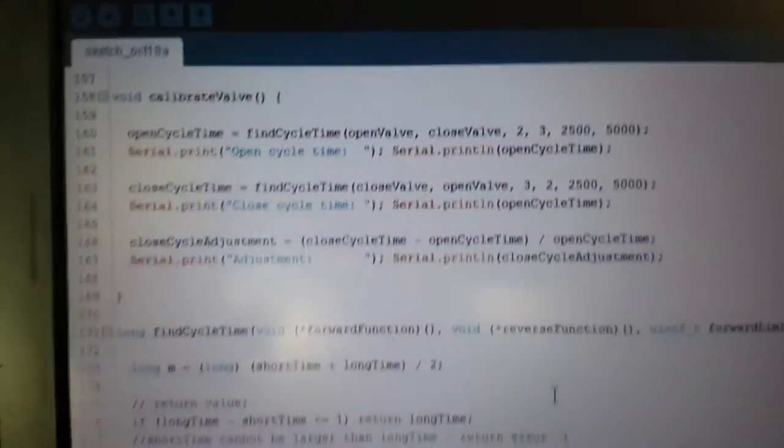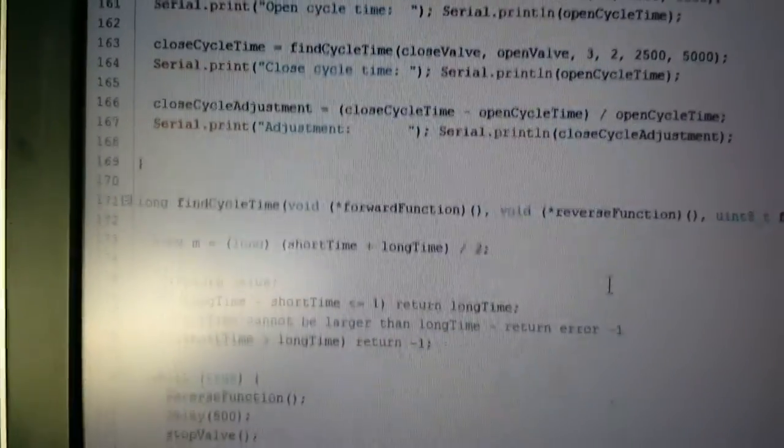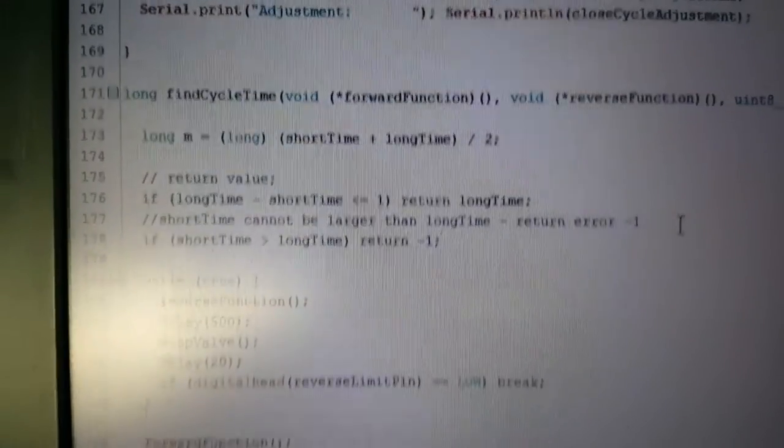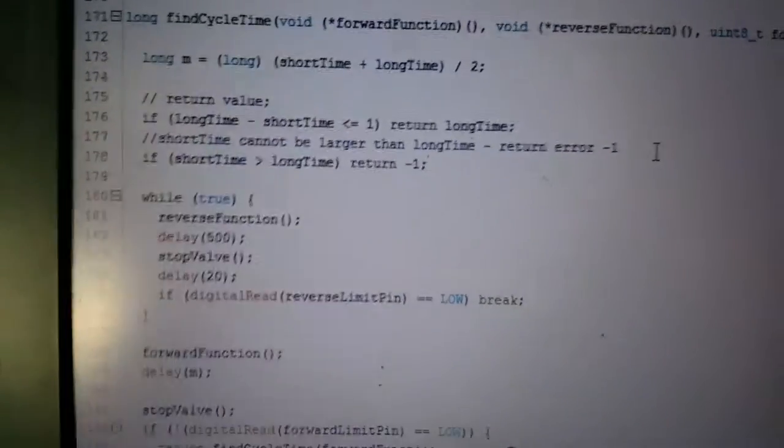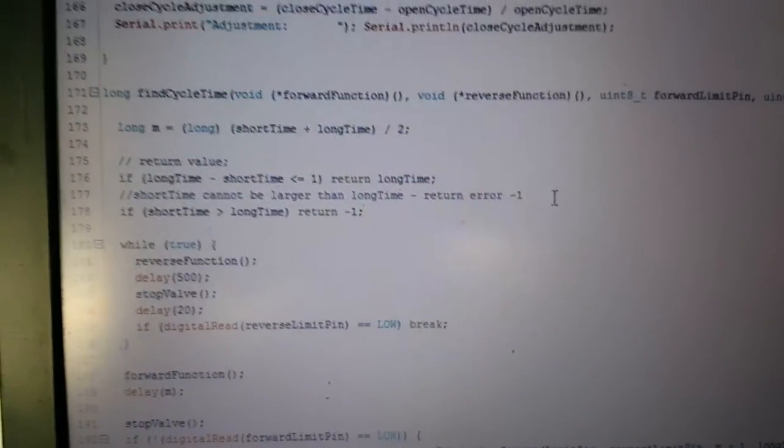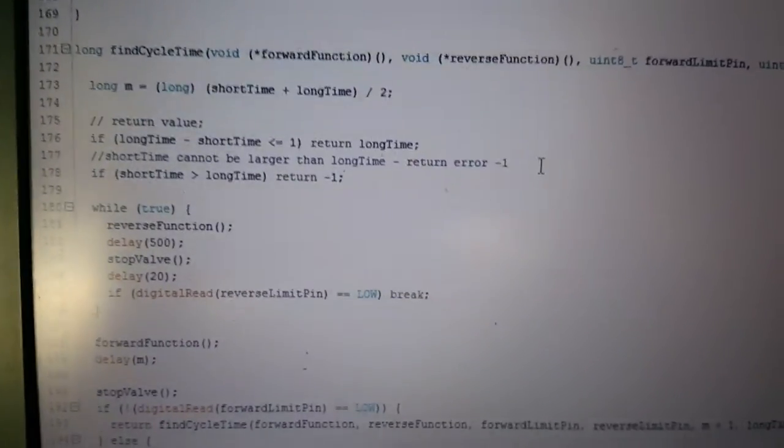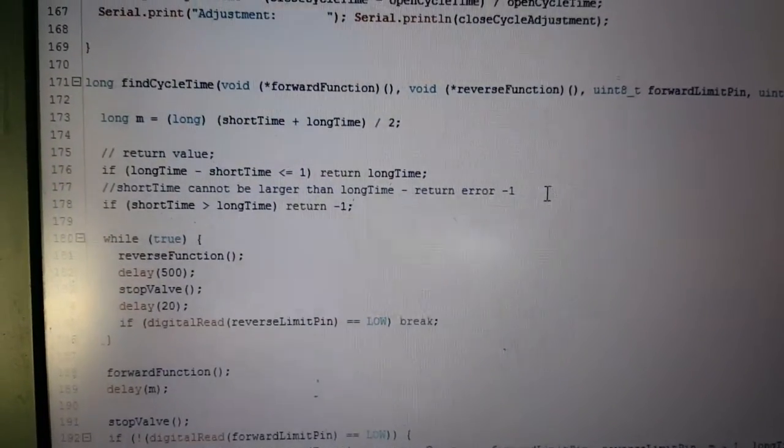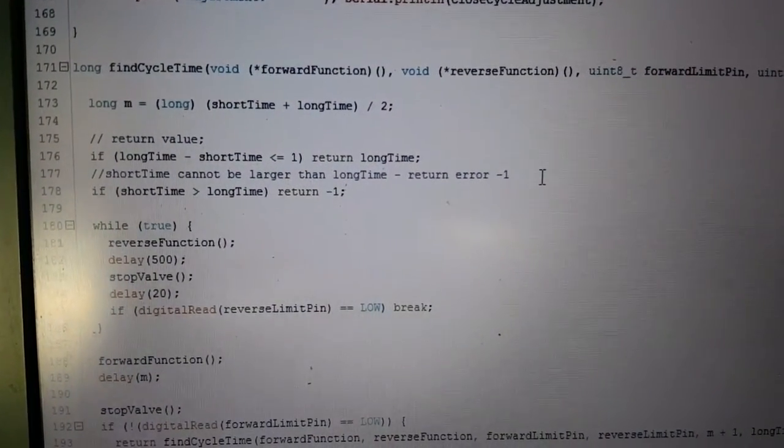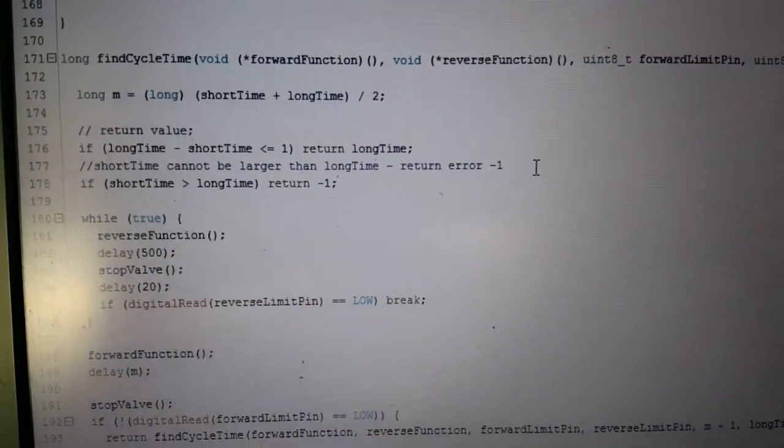It basically uses a binary search function which is being written here, and just goes through and halves the distance between the short time and long time.